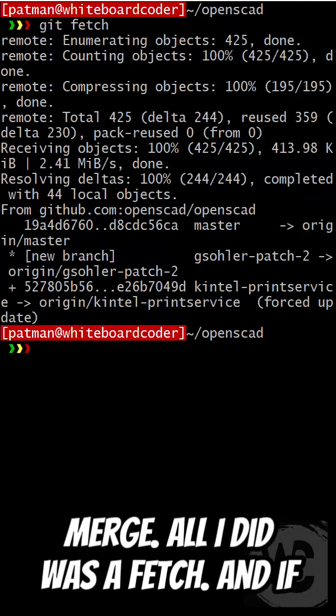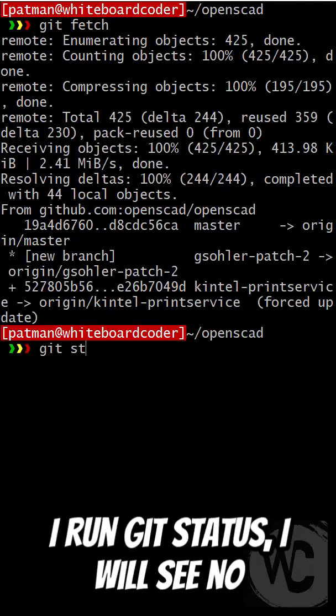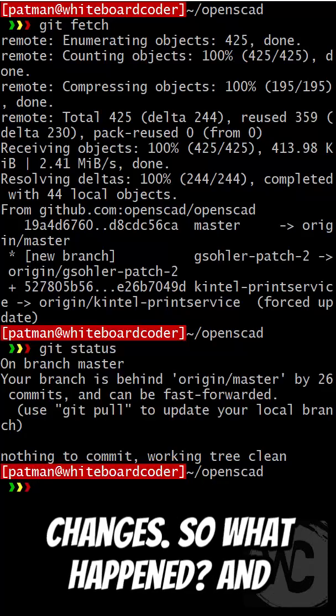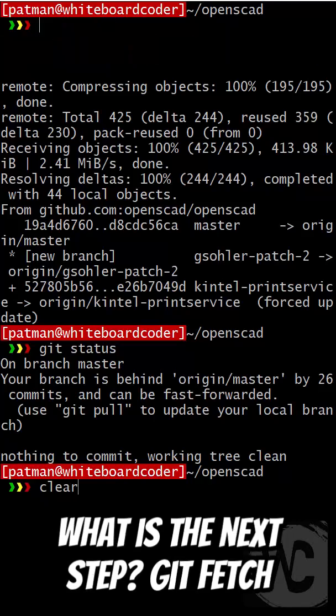And if I run git status, I will see no changes. So what happened? And what is the next step?